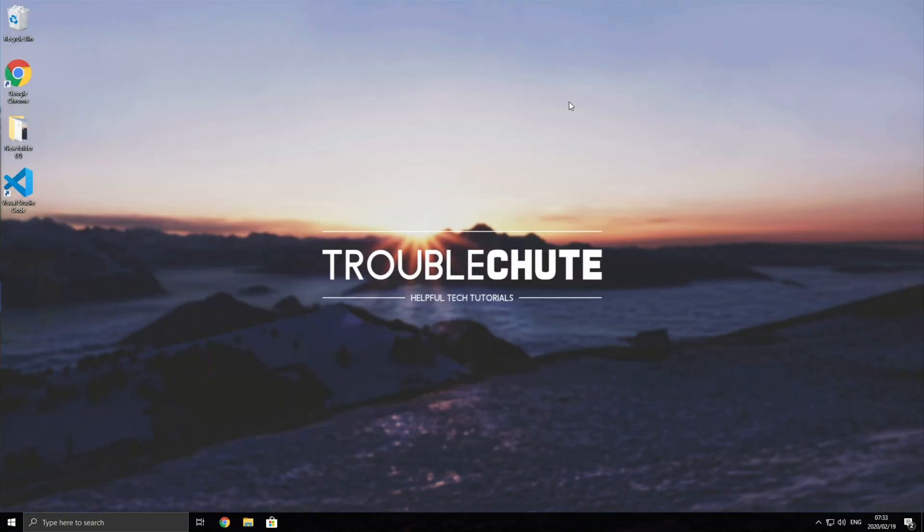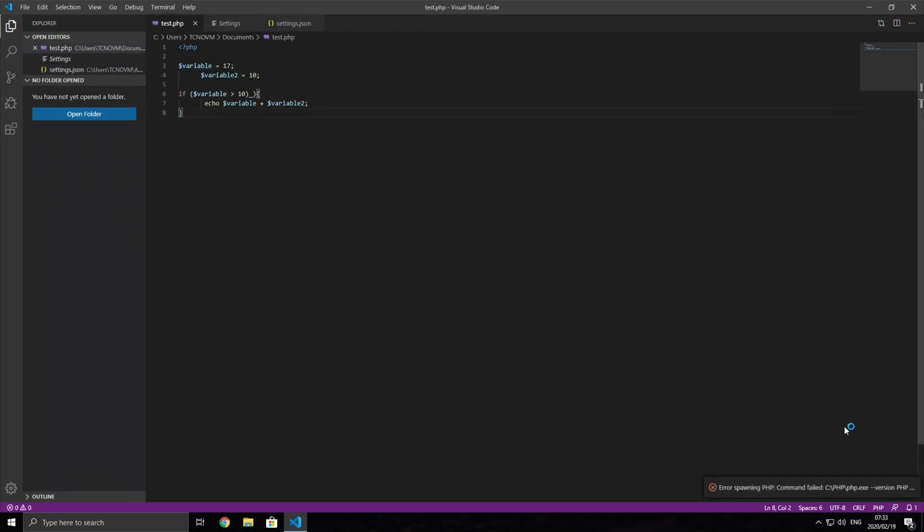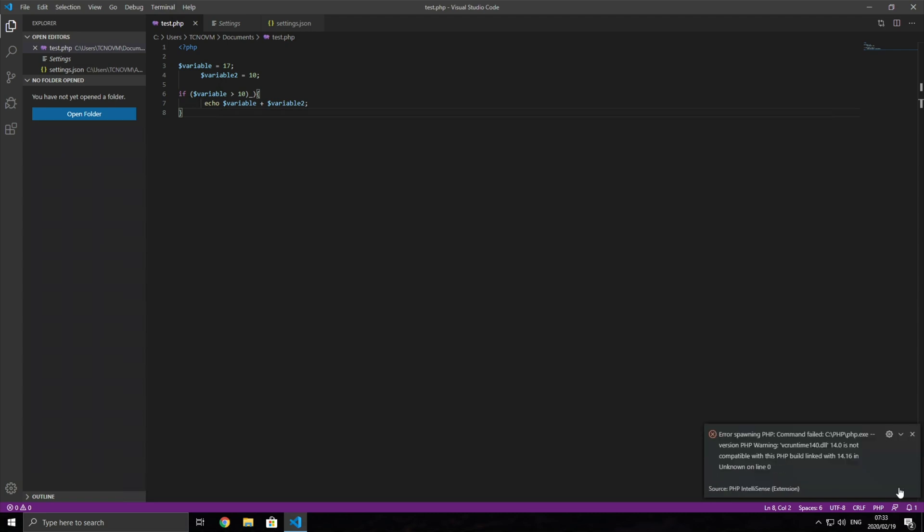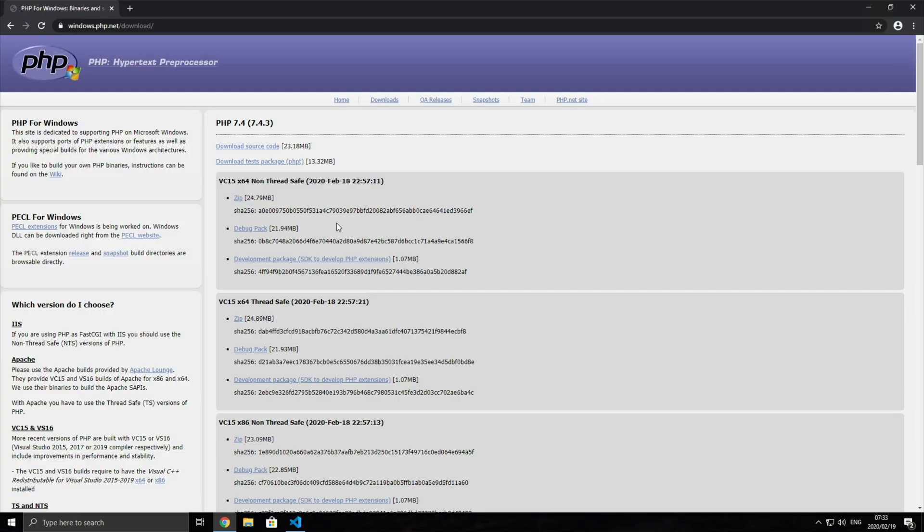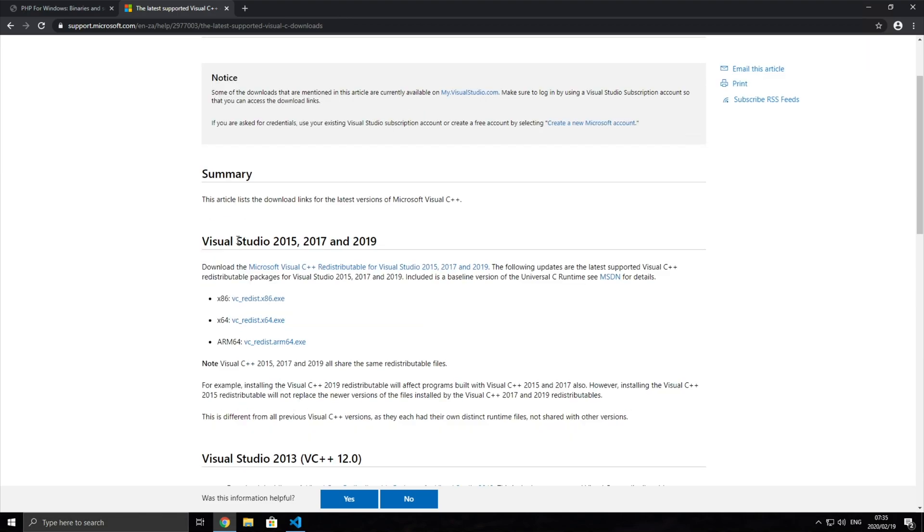I don't know if closing it is necessary, but by reopening it, we should get the pop up in the bottom right if we're having issues on a PHP file. As you can see, we got an error. By hovering over the error, it'll give us some more information. As you can see here, vcruntime140.dll is not compatible with PHP. If we refer back to the website, it says that we need VC15. By googling Visual C++ downloads, it takes me to this Microsoft page. I'll look under Visual Studio 2015-17-19, and I'll download the X64 VC Redist.